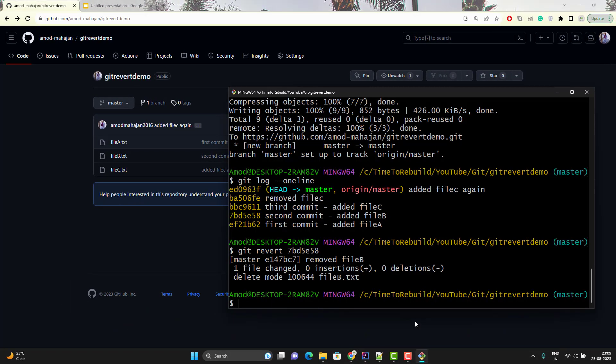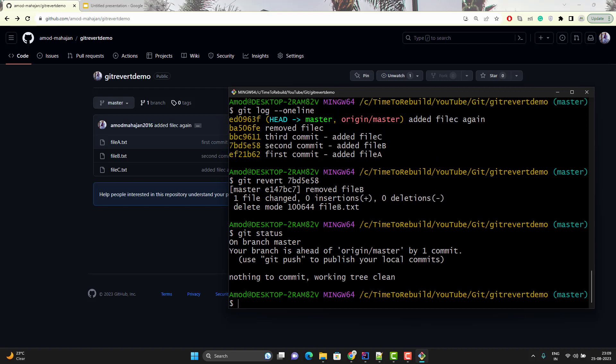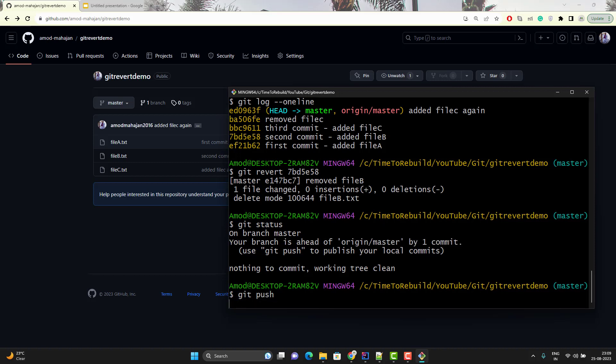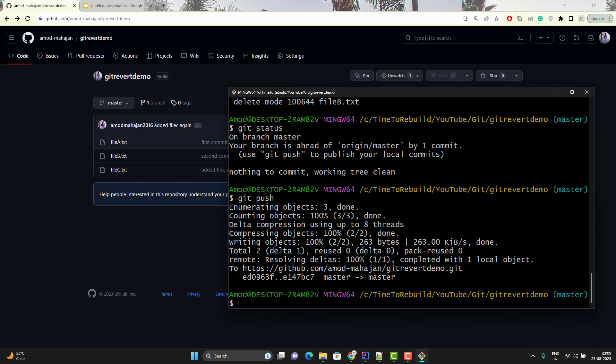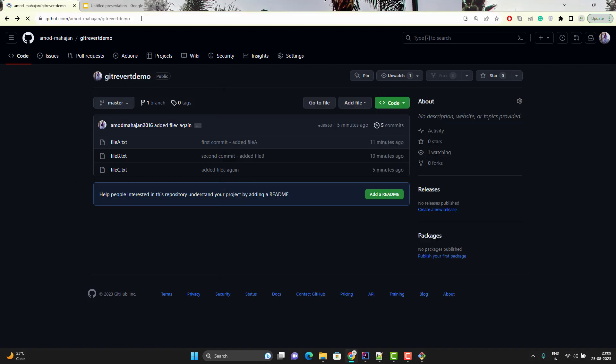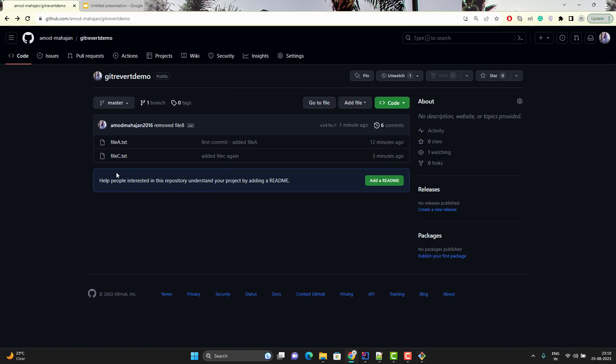If I run git status, it says your branch is ahead of origin/master by 1 commit. We have a total of 6 commits locally but only 5 in master on the remote. Use git push — it is going to push the latest commit and delete the file from remote as well. Here you can see there is no file B.